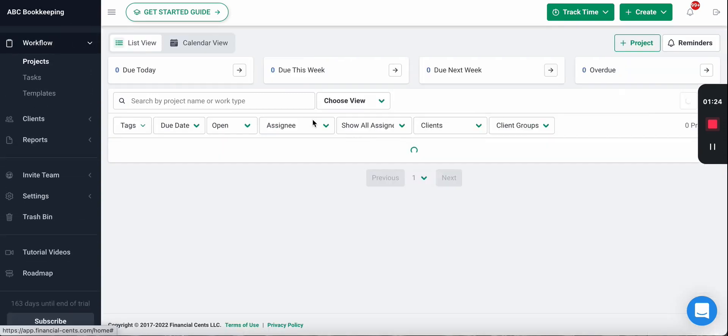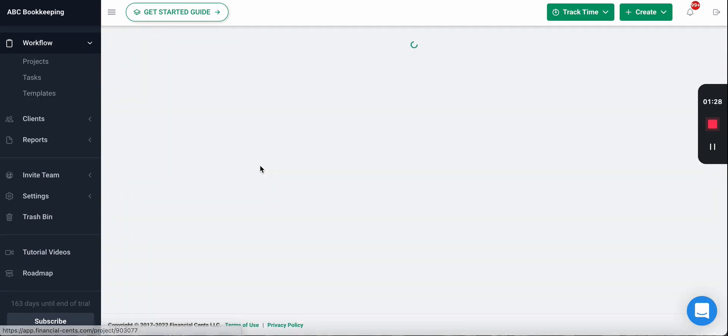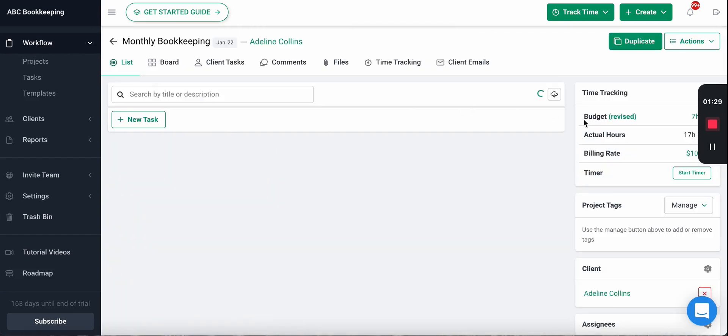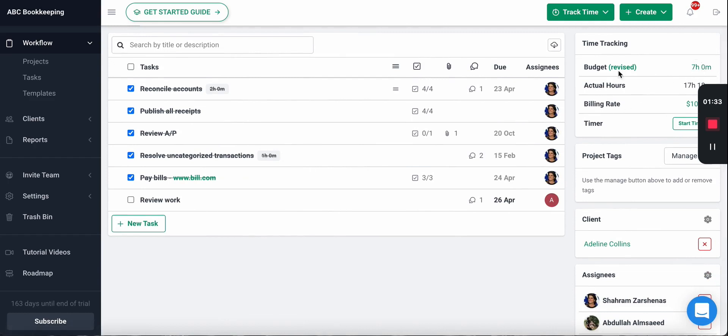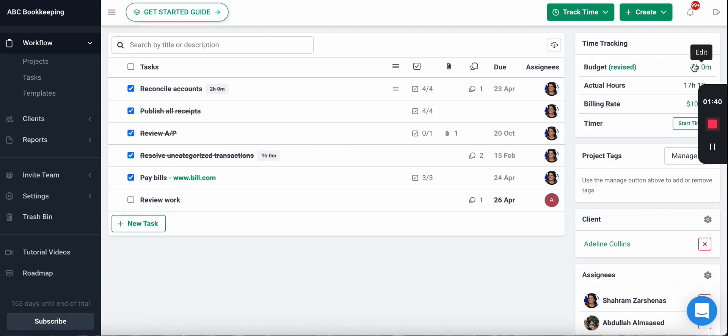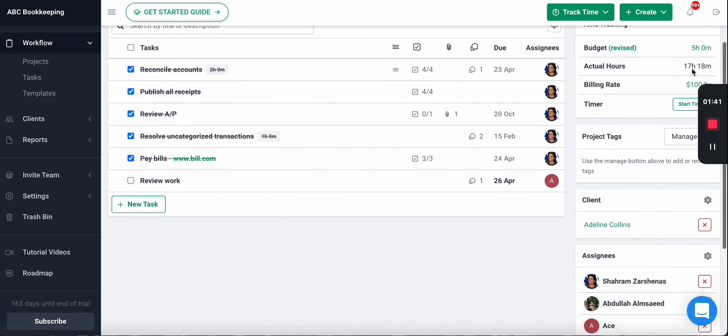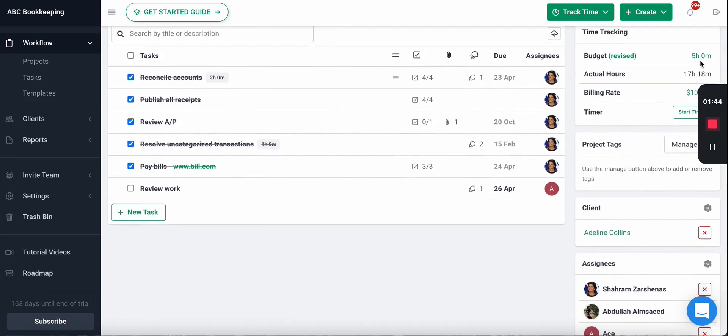So let's get into actually setting a budget on a project. If you go into a project, as you can see here I've already set one - a seven hour budget. By default this will be zero. If you click it you can edit that budget. So I want to change this to five hours. Now it has a budget of five hours and it'll show the actual here as you track time compared to that.